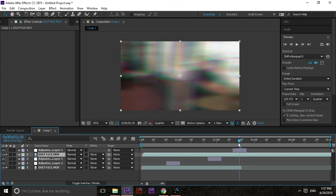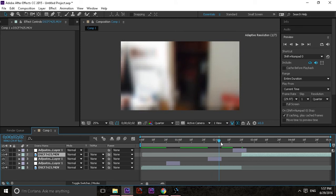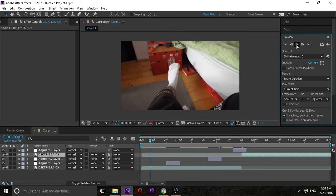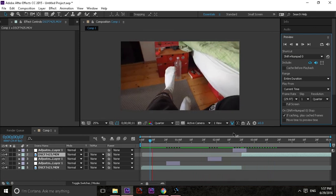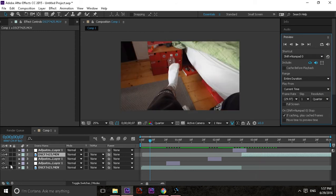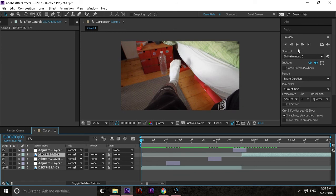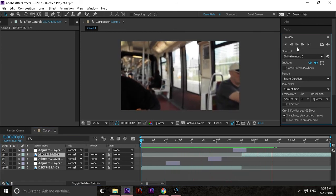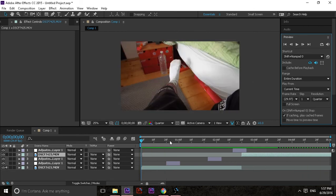And basically what you have is a transition. If I play it now, you can see how it works — there's the footage of me on a chair and then it cuts to another footage. You can always play around with it.